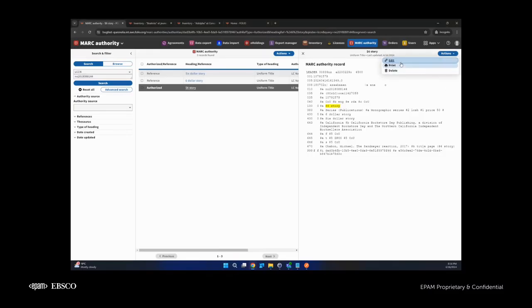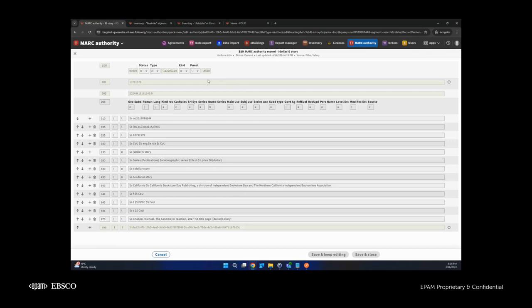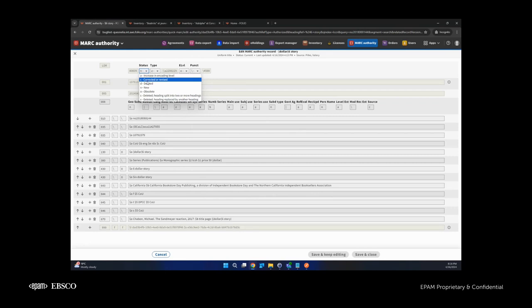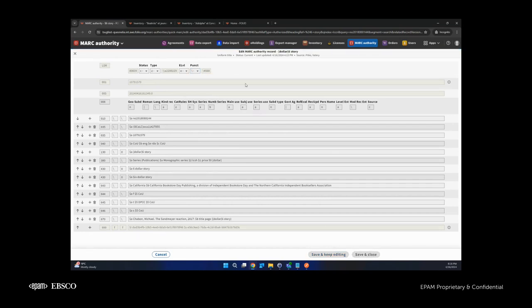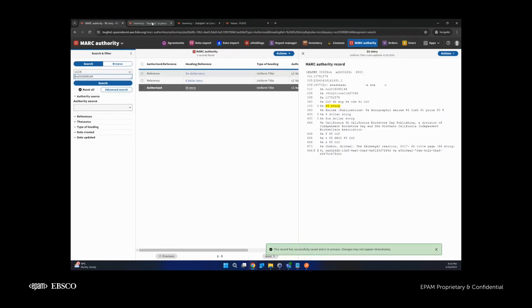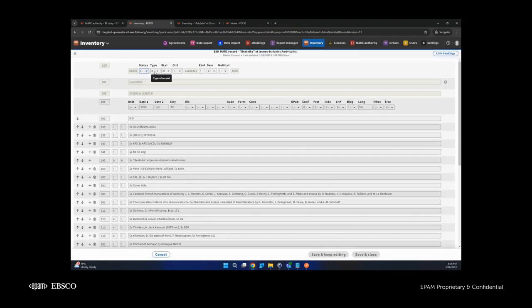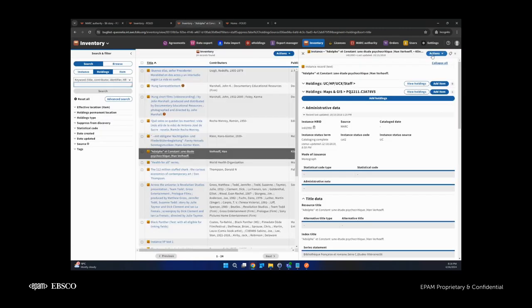The next improvement is the leader in quickMARC view. Read-only positions of the leader are now separated into a read-only box, and editable positions have a tooltip with information about the field label. The user can easily change any of the editable positions. The same is implemented in MARC authority, in MARC BIBs, and in MARC holdings.